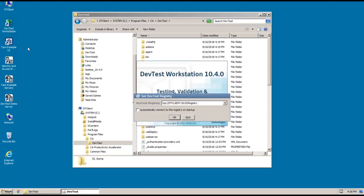So in this first screen, I'm prompted to specify the path to the registry that I want to connect to. And you can see that this screen defaults to DT Client. But I happen to know that my server is on DT Server.